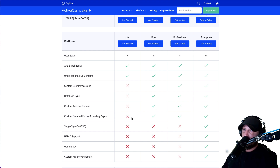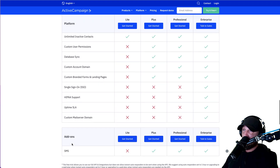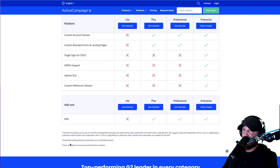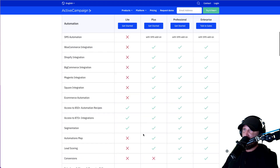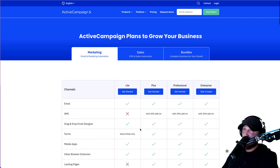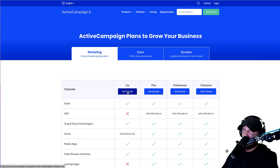Custom branded forms and landing pages — we're not going to use any of those. No HIPAA stuff, we don't need that, and we don't need SMS. So as you can see, for right now the light plan works perfect for what we need it to do.